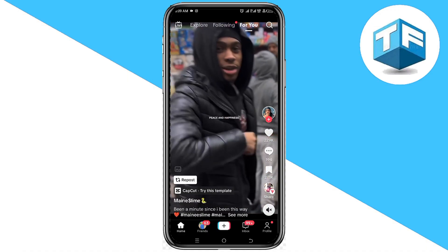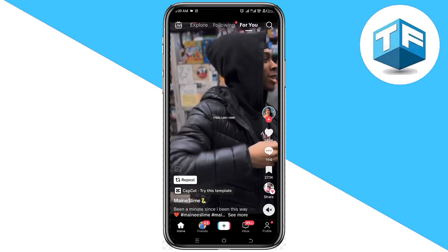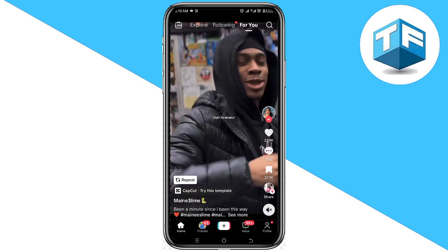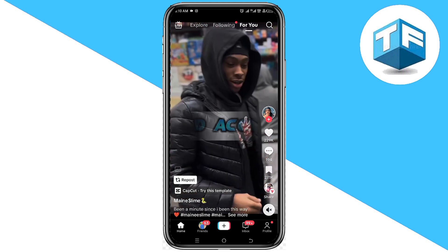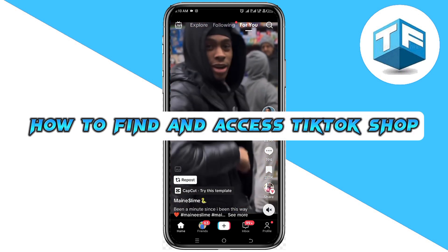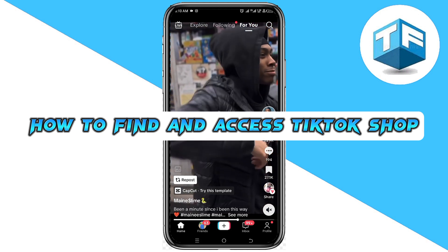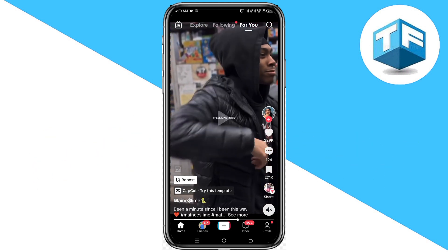Hello everyone, welcome to my YouTube channel. My name is Tony Faraday. In today's video, I'm going to be teaching you how to find and access TikTok Shop. If you want to start using TikTok Shop, I'm going to show you how you can easily get access to it.